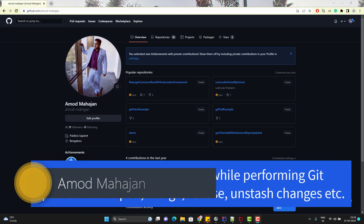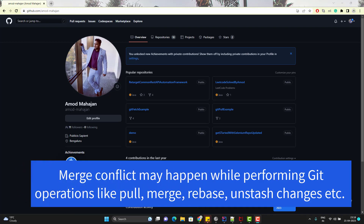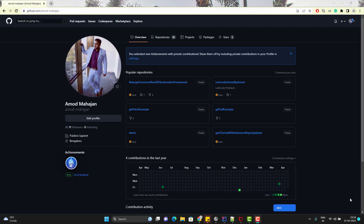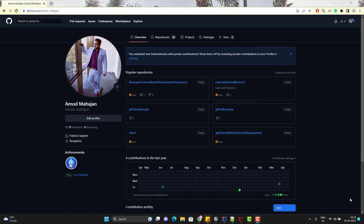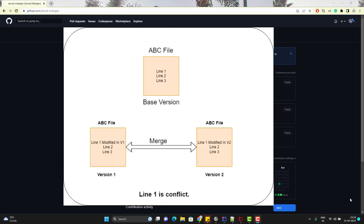When we try to perform some git operations like pull, merge, rebase, or unstash changes, where two different versions of the same file will be merged together, it is possible that in those two versions there might be some changes or there might be some conflict. Changes means suppose a line has been changed in the first version but in the other version that line is not changed, or vice versa.